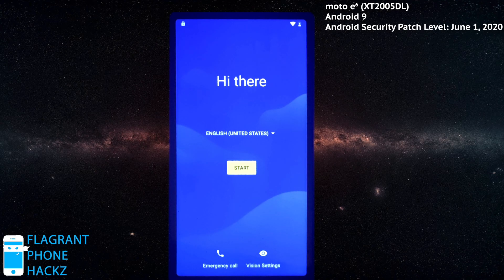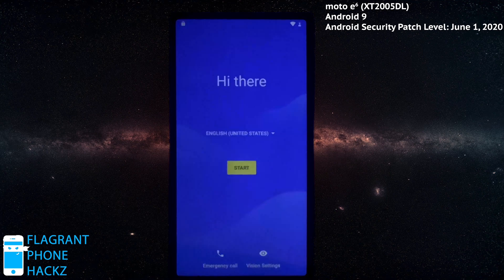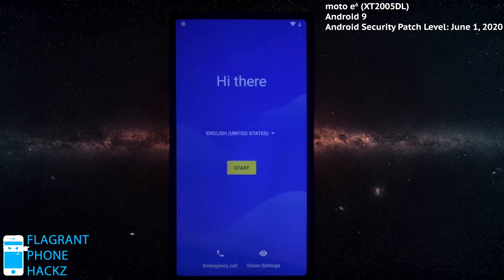Hi there, that's just like it says. Hi there dude here, and I got another flagrant phone hack for you. Today, we've got the Motorola E6.